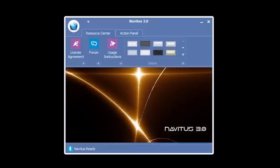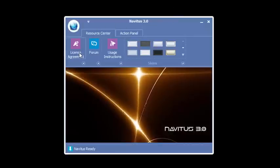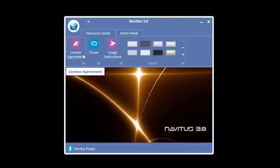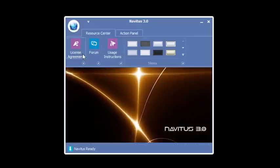You'll notice once you launch Navitas 3.0, we come up to the Resource Center by default. The first icon is the Licensing Agreement. Click on this, it opens up a webpage on www.ModernDayMystic.com and you can read the licensing agreement.